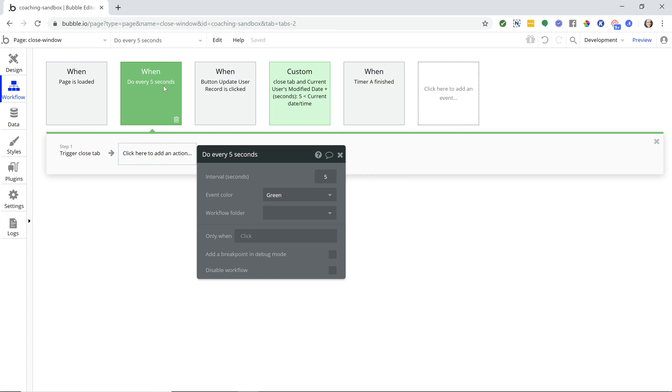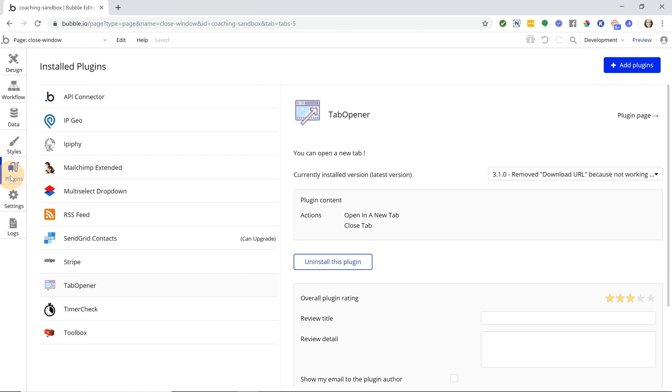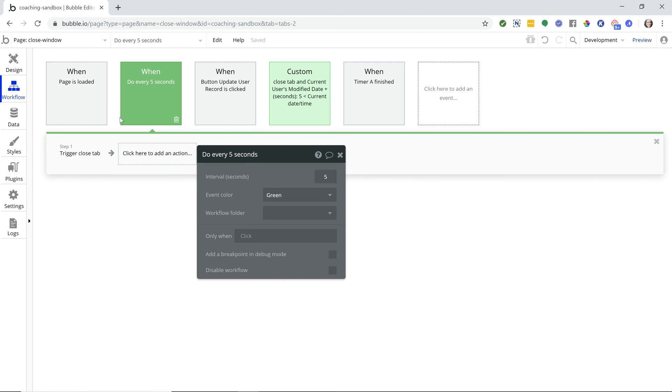I'm going to do a workflow where every five seconds it's going to check and see the last time I modified my record. If it was longer than five seconds ago, then I'm going to go ahead and close the window. The first thing you should do is go to your plugin section and install this plugin. It's a free plugin called Tab Opener. It has this action to close the tab.